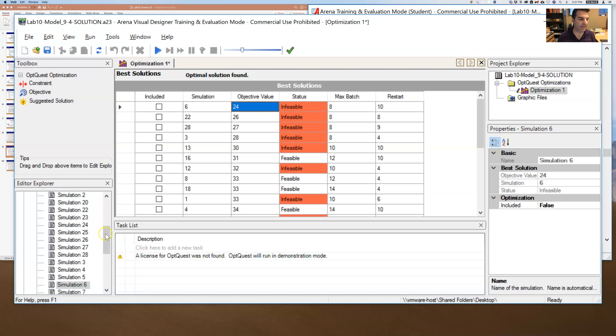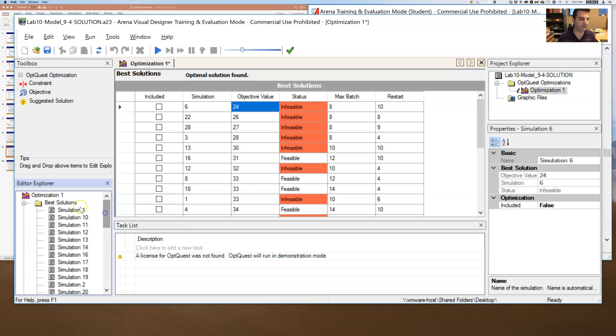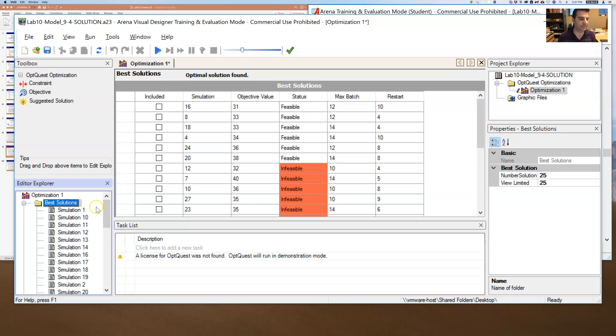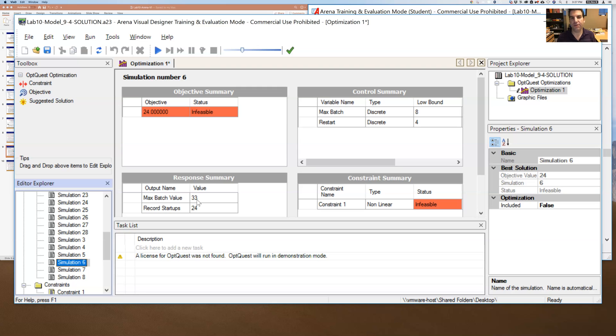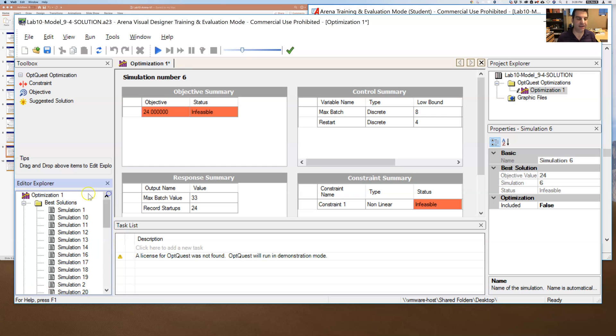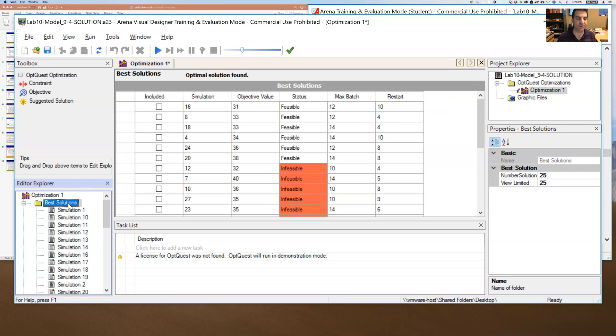And so if I go down and look at what this simulation 6 is, so I'll have to click on best solutions, then go down and click on simulation 6. Then I can see that, aha, that's the cost. In order for me to get startups all the way down to 24, my max batch value has to go all the way up to 33. And I am not willing to tolerate max batch values that are any higher than 25. So even though this is a good number of startups, that solution is not really accessible to me. It's just not feasible. So I'm stuck looking at these here.